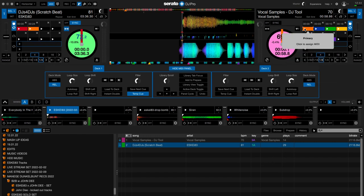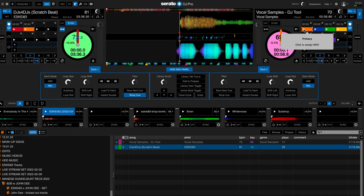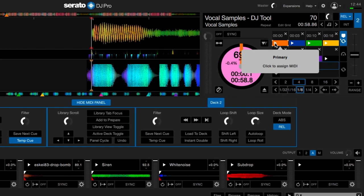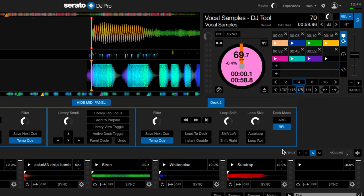The first thing I want to map is the cue point. So I just press the cue point and it will be automatically mapped to the Loop MIDI.